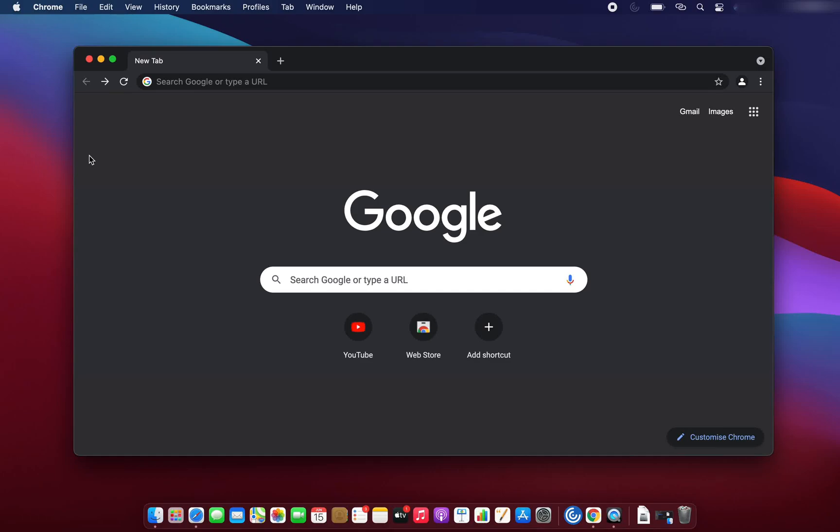Hello guys, welcome to this next session. In this session we are going to see how we can download and install Visual Studio Code on a Mac operating system. I'm using a MacBook which has Apple's Silicon chip, but if you are using a MacBook with an Intel chip then you can also just follow these steps.